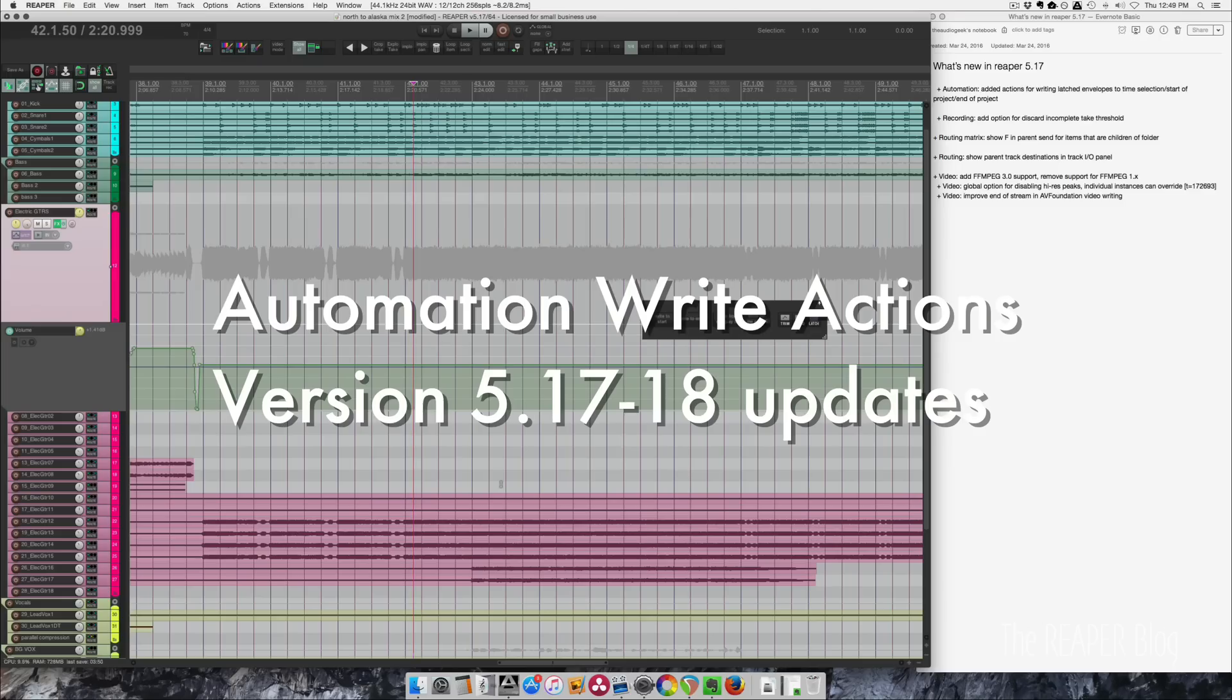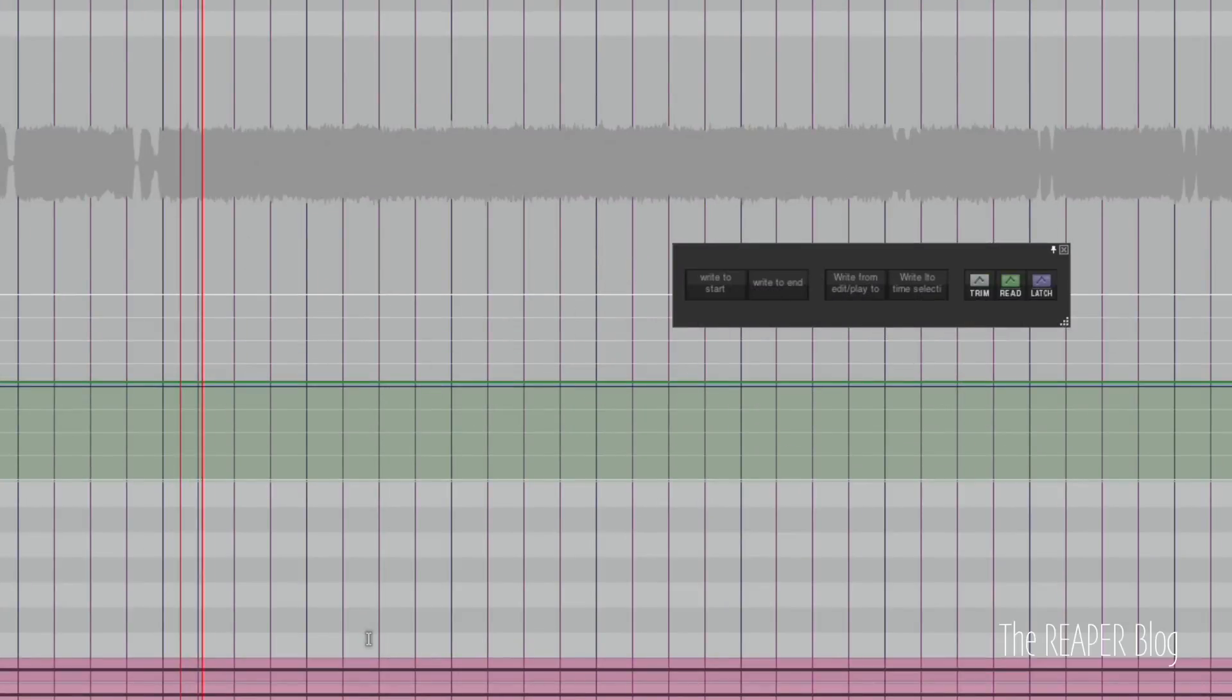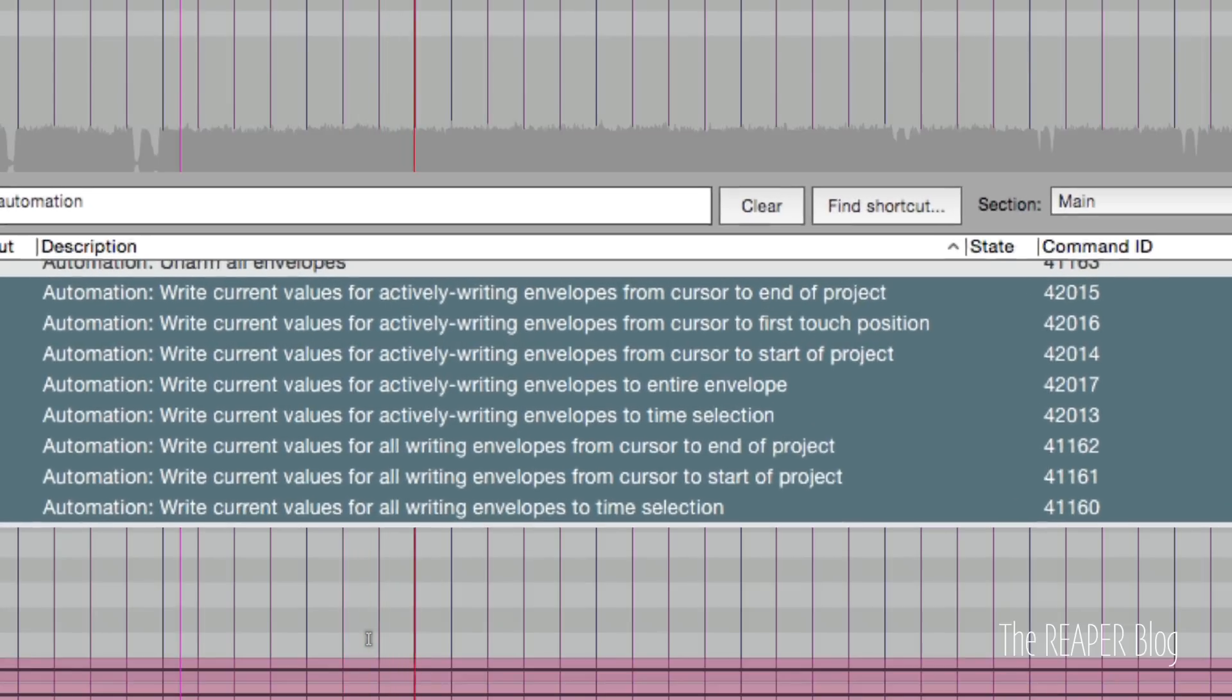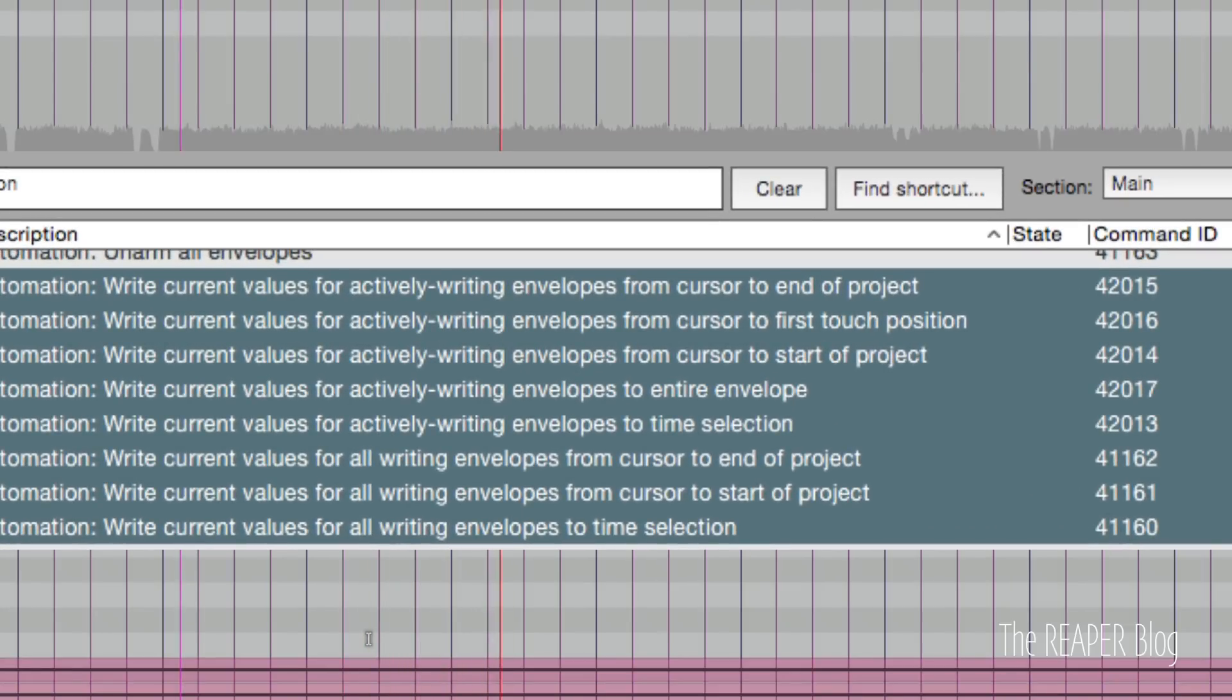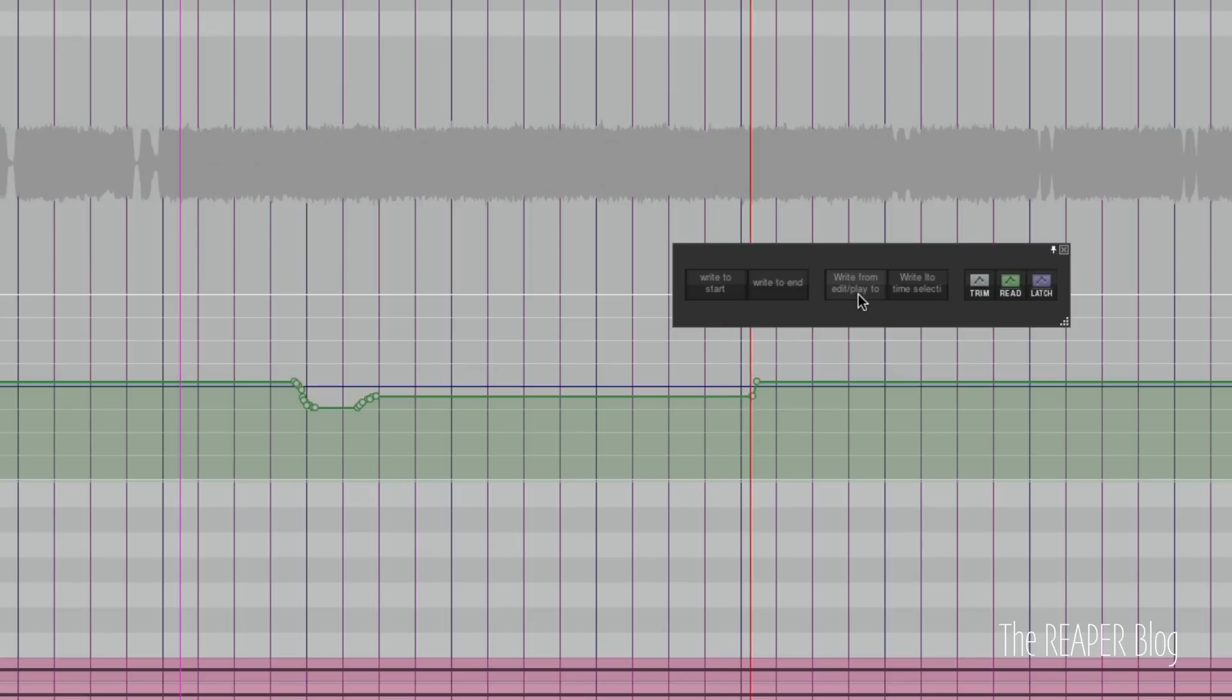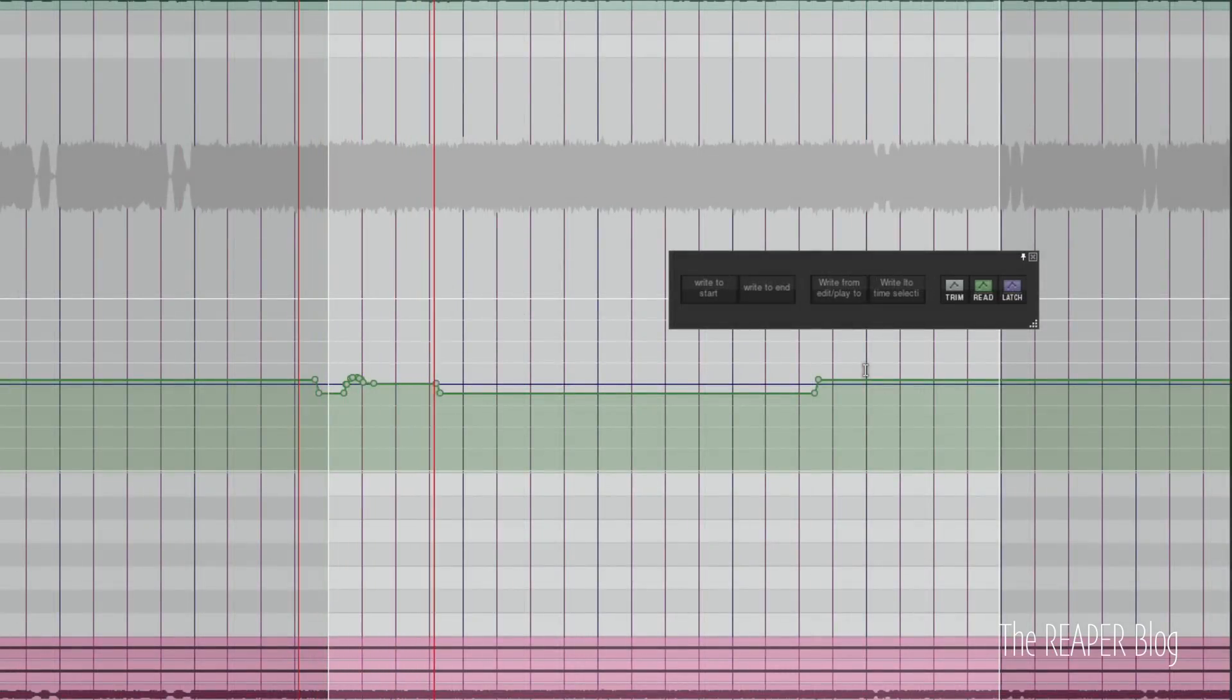In the 5.17 and 5.18 updates we get a handful of actions for writing automation that professional users have been requesting for years. These actions allow you to write the current value of whatever automation you're changing to the start of the project, end of the project, or within the time selection. These actions are so simple but so helpful it's amazing how we ever got anything done without them.